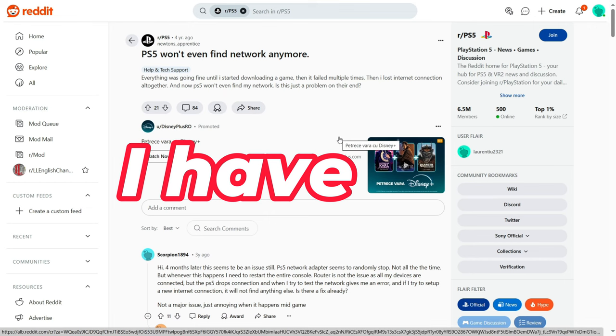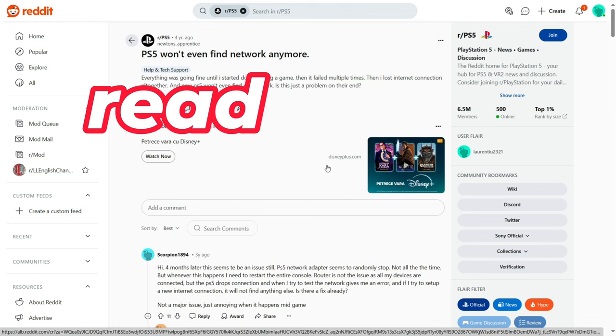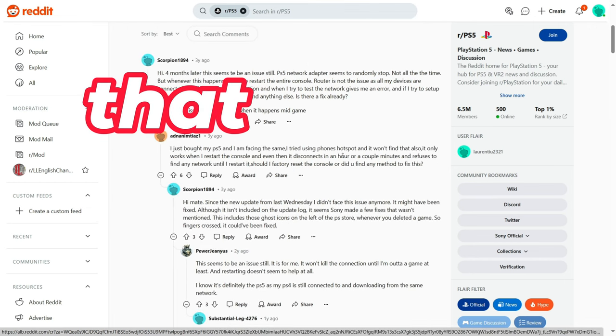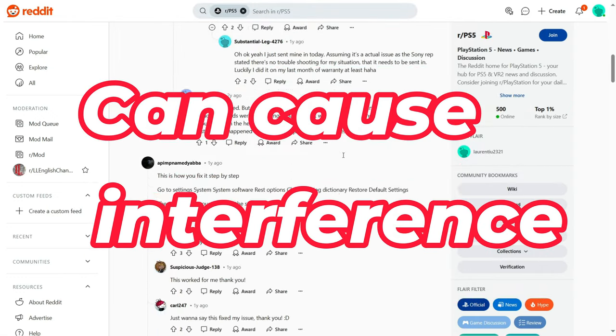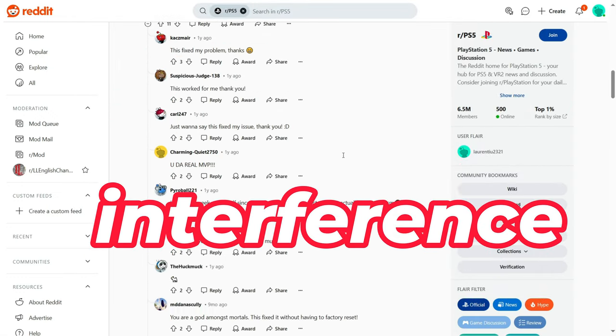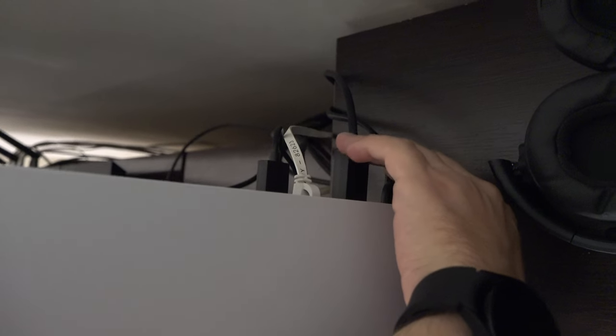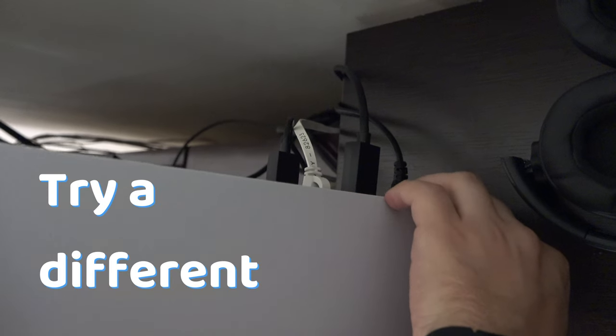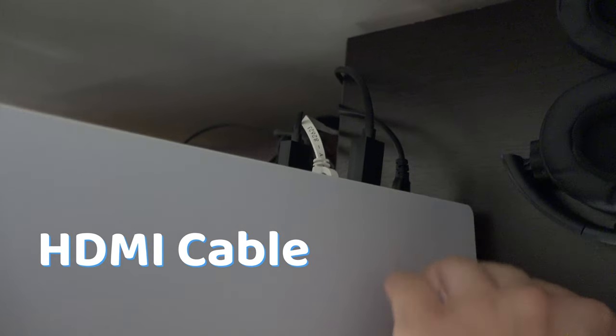I have also read on Reddit that HDMI cables can cause Wi-Fi interference, including the HDMI that came with the PS5. So, try a different HDMI cable.